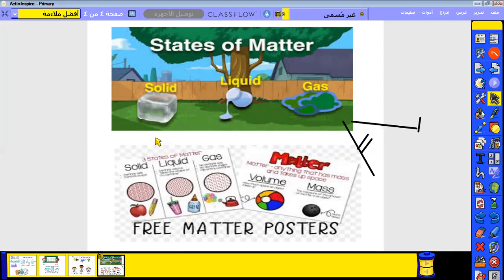Now we are finished with the states of matter, which are three states: solid, liquid, and gas. Let's go to the next station, inshallah.